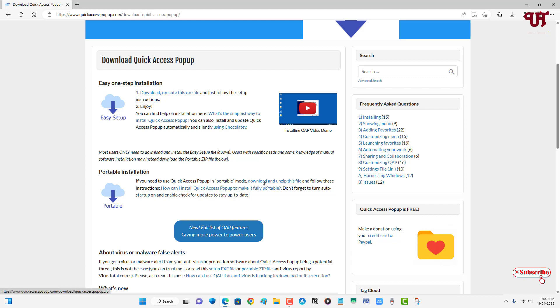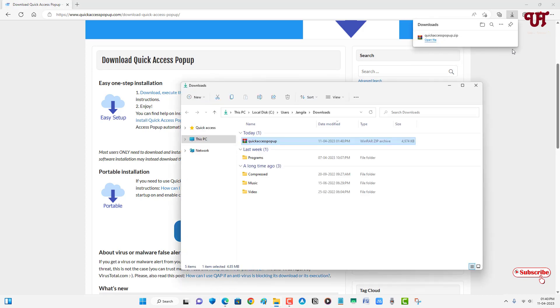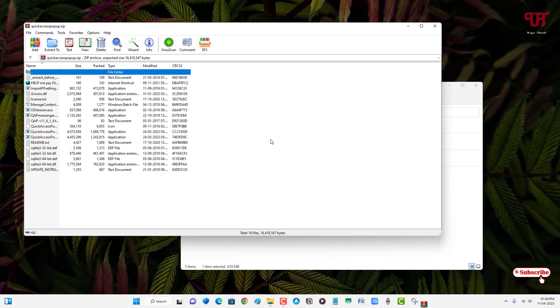Finally the file has been downloaded. So let me go to the folder which is being downloaded and let me close this web browser. So just double click it to extract this file.